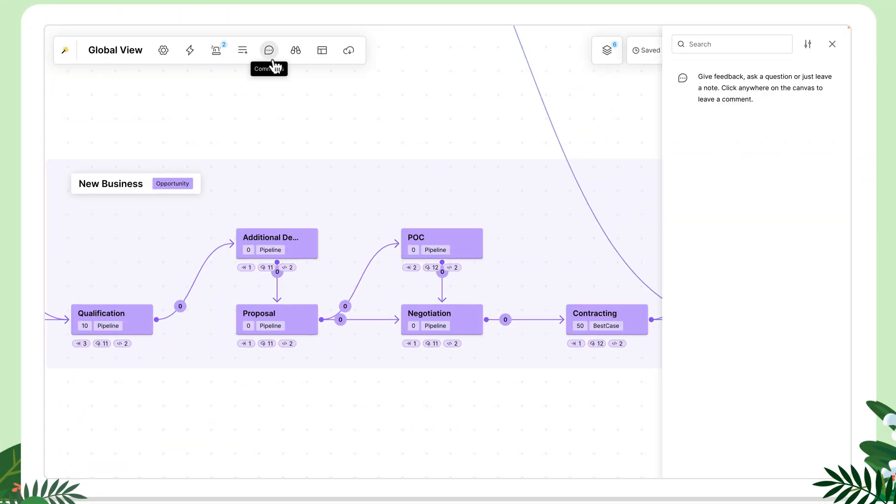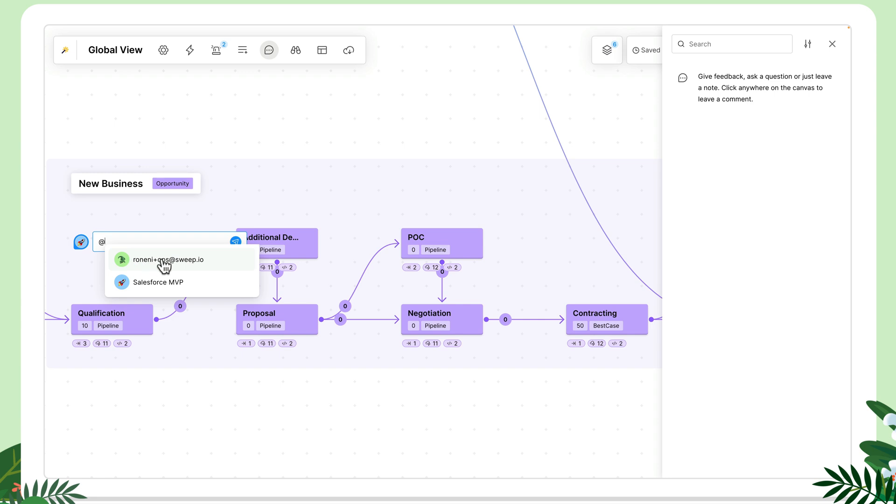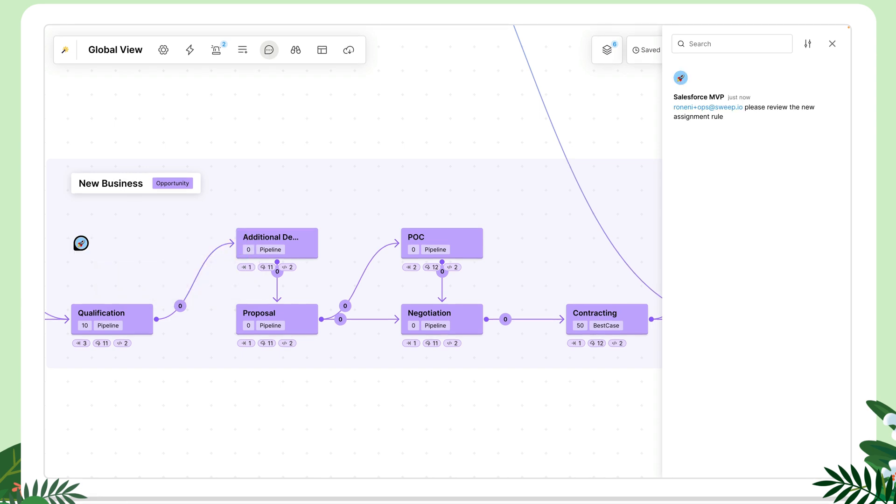Collaborate directly on the canvas to delegate tasks and incorporate real-time feedback from teammates and stakeholders.